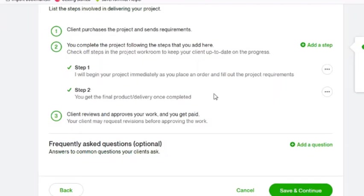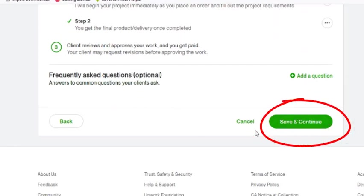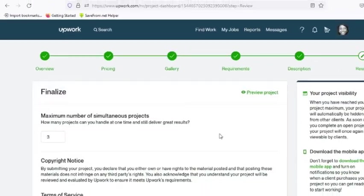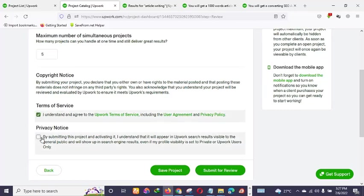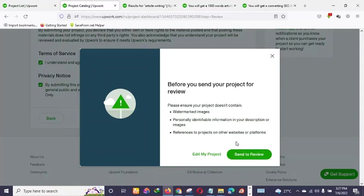You can also add FAQs, but I won't do that here. The process is the same as Fiverr. For the maximum number of simultaneous projects, you can set five or more depending on your capacity. Check the required boxes and click 'Submit for Review.' Before submitting, make sure there are no error marks and that you don't violate any Upwork terms.